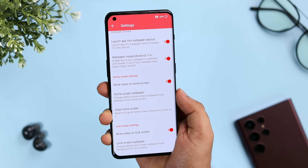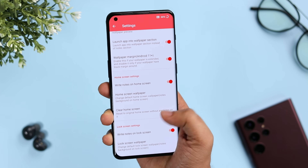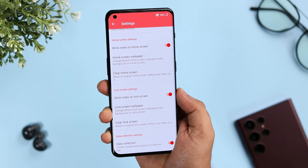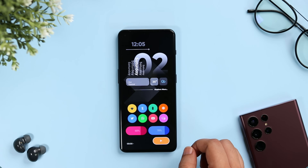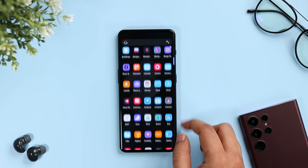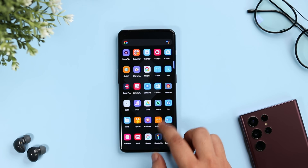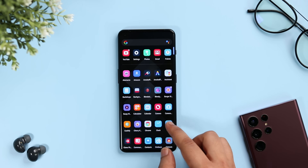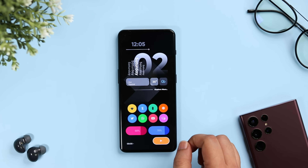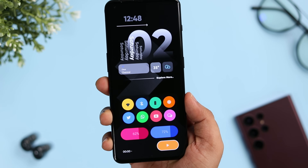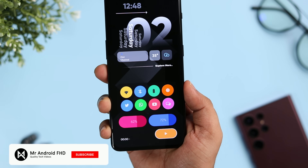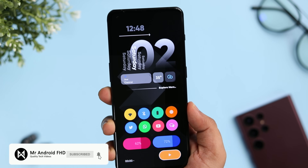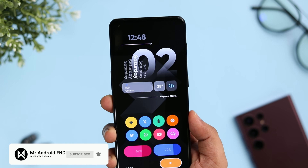It is completely free, so definitely install this application. That's it for this video — these are some of the best apps that you must install for the month of July. Let me know in the comments which is your favorite application. If you liked this video, hit that like button and subscribe to this channel if you haven't already. I am Mr. Android and I will see you guys in the next one.